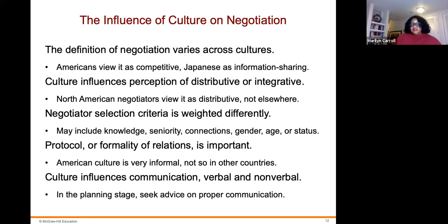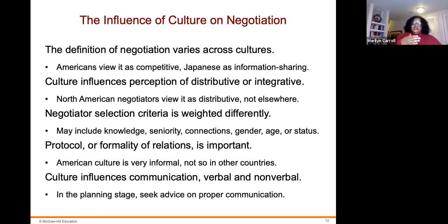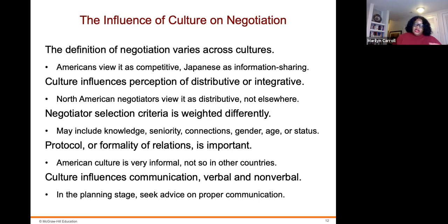Cultural influence on negotiations starts with how the definition of negotiation varies across cultures: Americans view it as competitive, while Japanese view it as information sharing. Culture influences the perception of distributive or integrative approaches — North American negotiators view negotiation as distributive, which is not common elsewhere. Negotiator selection criteria are weighted differently across cultures and may include knowledge, seniority, connections, gender, age, or status. Even within American culture, the culture of individual organizations matters.